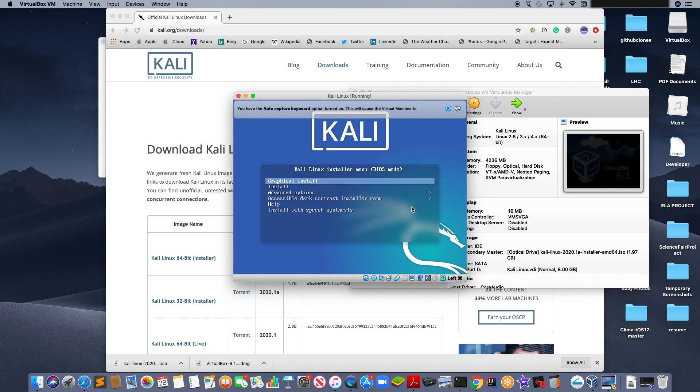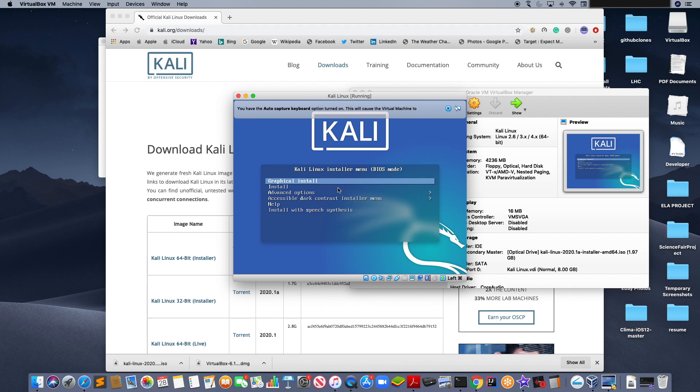Now, Kali Linux. Now you will be able to successfully run Kali Linux on your Mac OS. Thank you for watching this video. And goodbye.